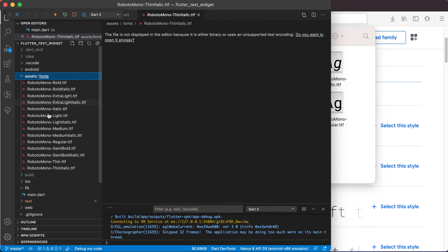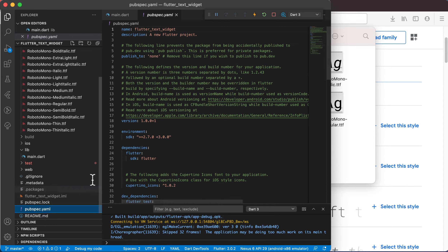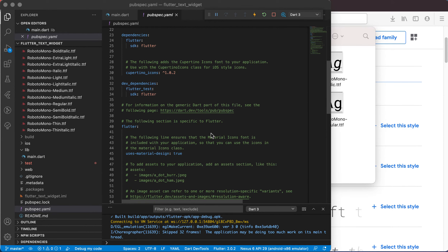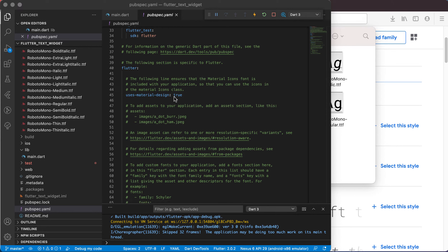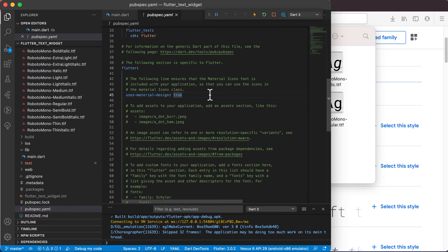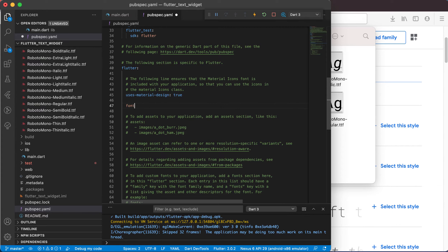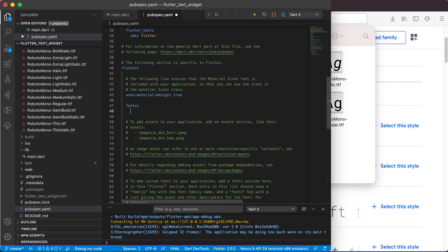Let's open up the pubspec.yaml file. Go down to the line that says uses-material-design: true. Indentation in this file is very important — please don't make unnecessary changes. From the flutter section there are basically two spaces of indentation. After uses-material-design: true, press Enter and we're going to start with fonts. Type fonts, press Enter, and you can see it places your cursor at the correct indentation level — the same level as uses-material-design, two spaces in.